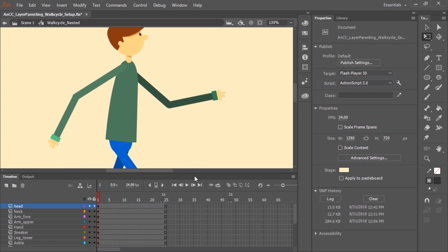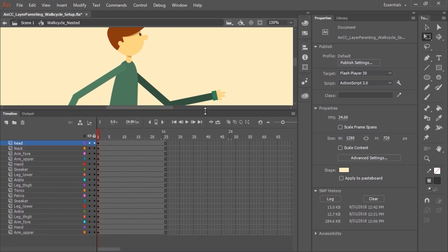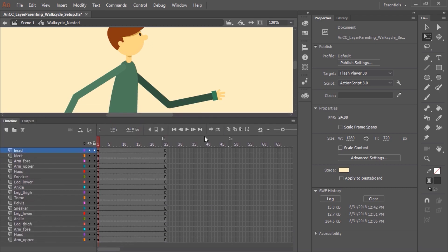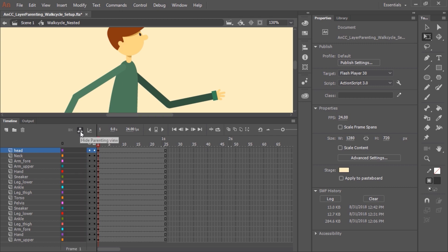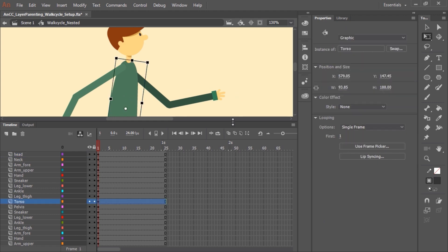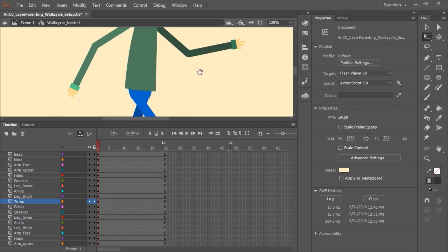So once that is all done, now we can start layer parenting. We need to show the parenting view. Here in the timeline, click this icon here. This is the show parenting view icon. Now the next thing to do is decide what is going to be the parent layer, or the parent symbol. In this case, with this character, I want it to be the torso.